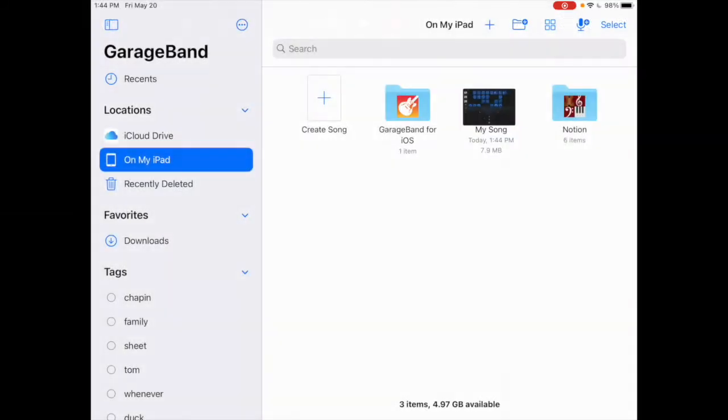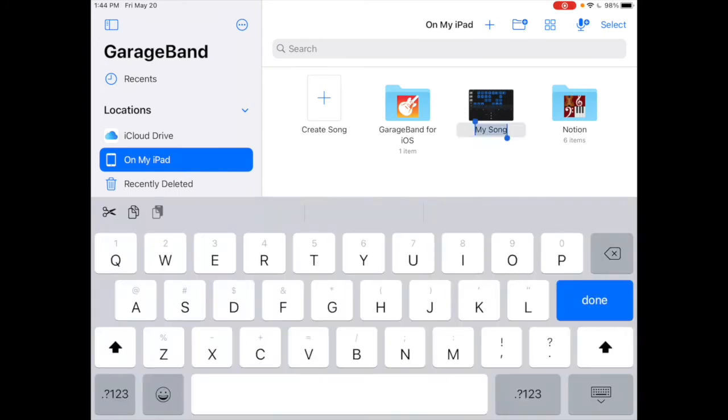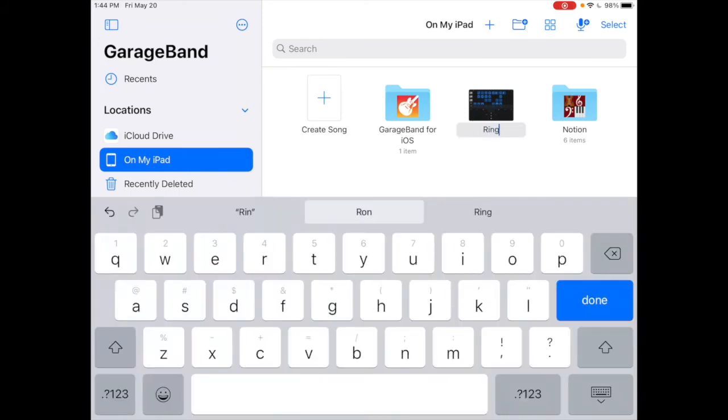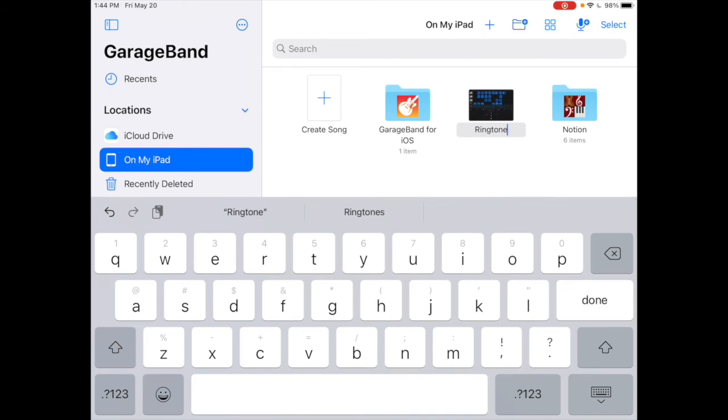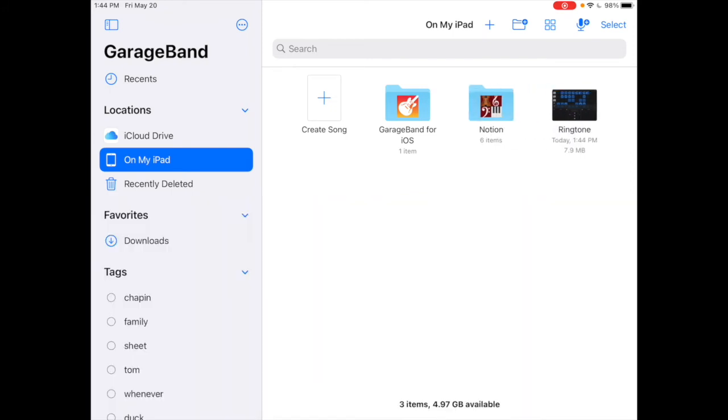It saved it as My Song, and I can tap there and give it a better name. I'm going to call it Ringtone. Now it is saved here.